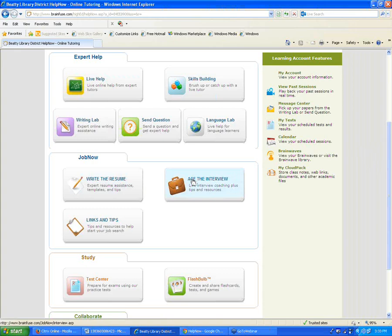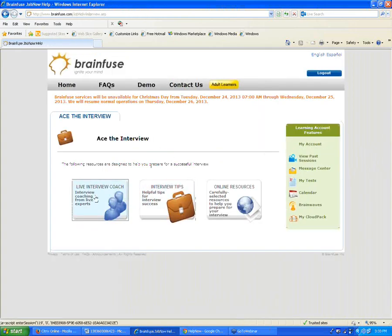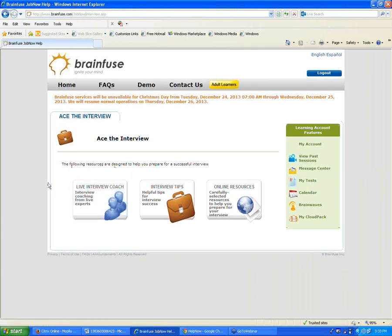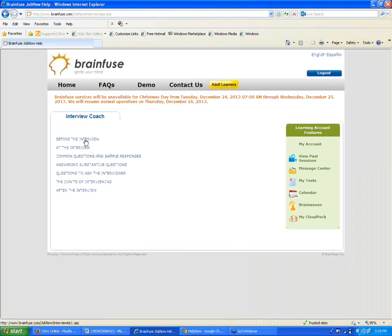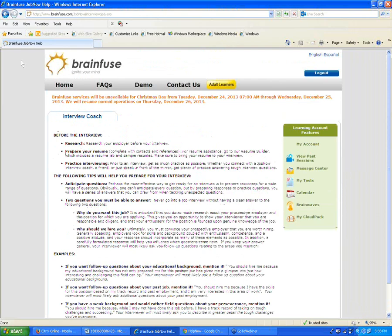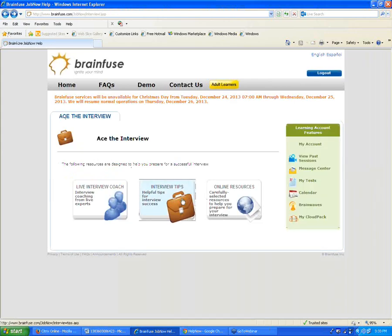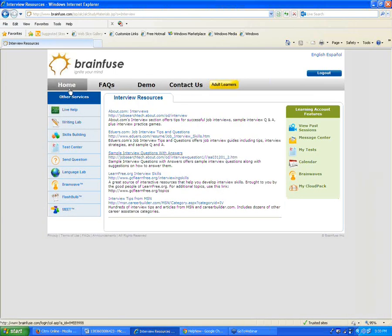Next to Write the Resume is Ace the Interview. For interview help and prep, we have a Live Interview Coach button that connects you with a live interview coach in our online classroom to help prepare for an upcoming interview. Next to that is Interview Tips — basic tips for before, during, and after the interview, helpful for someone who has never been on an interview or hasn't been for many years. There are also Online Resources linking to websites to help prepare for an upcoming interview.